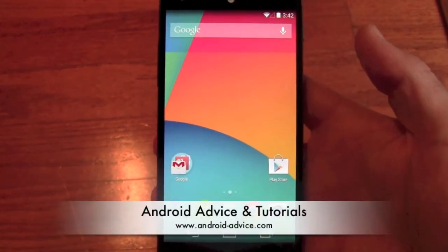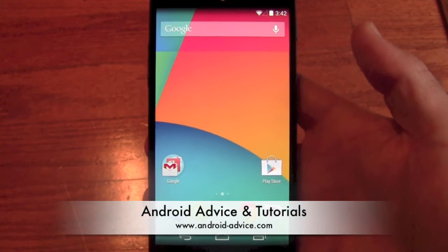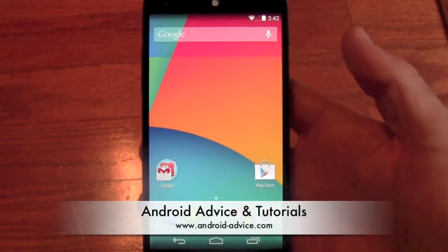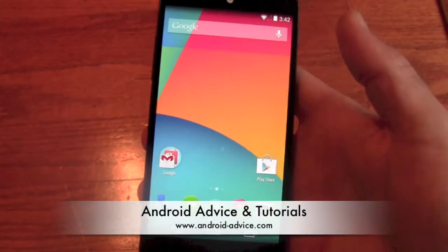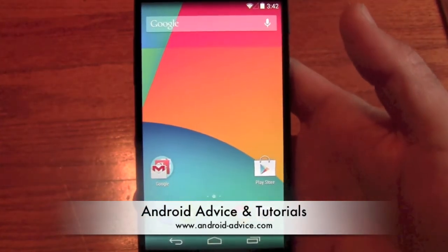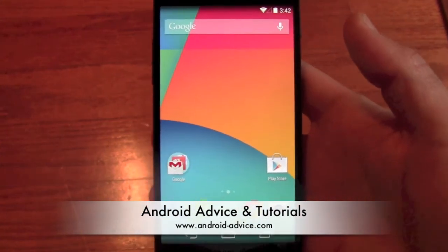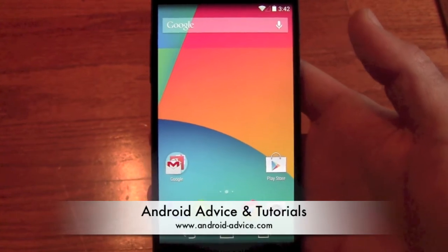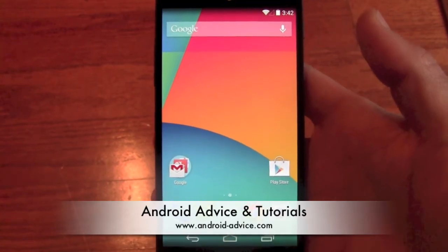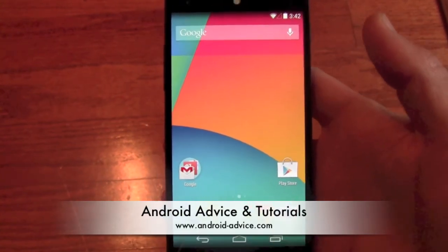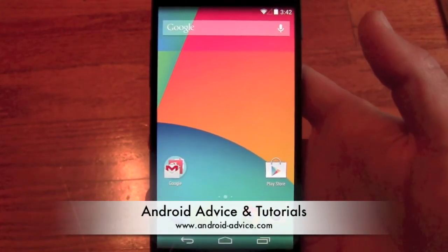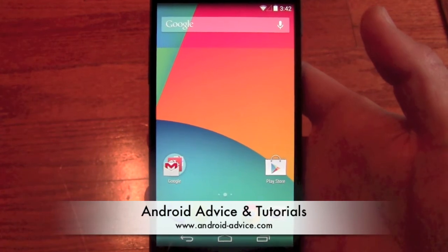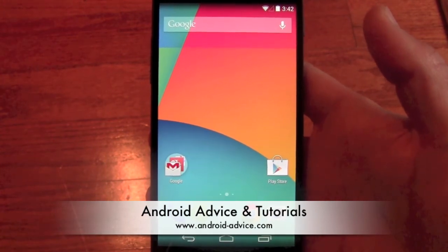That's pretty much the photo editor for KitKat, and we went through it on the Nexus 5. If you have any questions, just leave them in the comments or visit us at androiddevice.com. Thanks for watching.